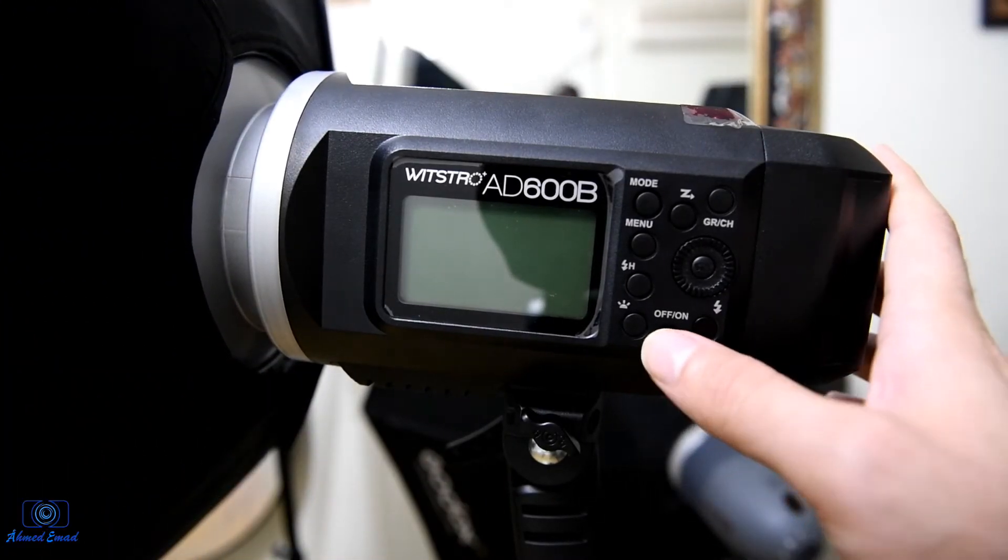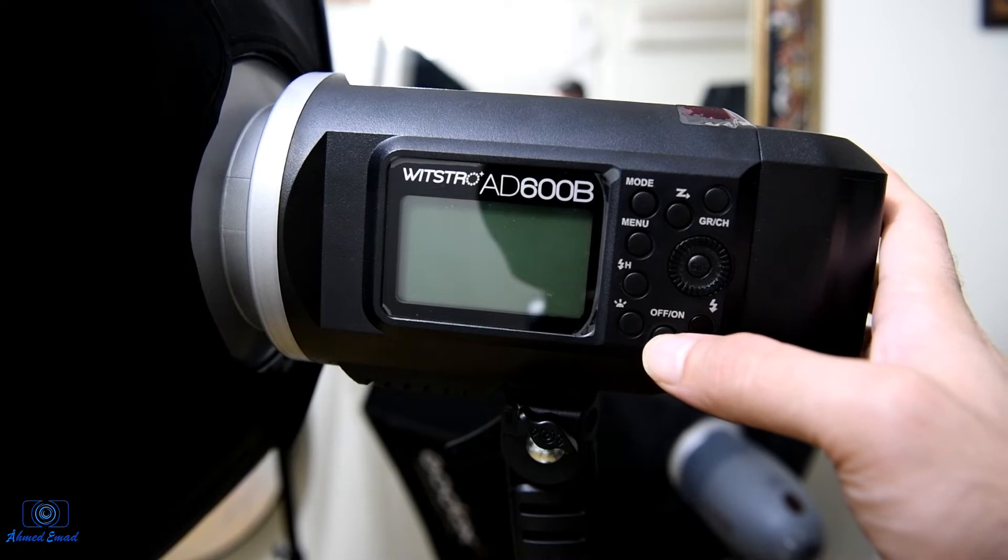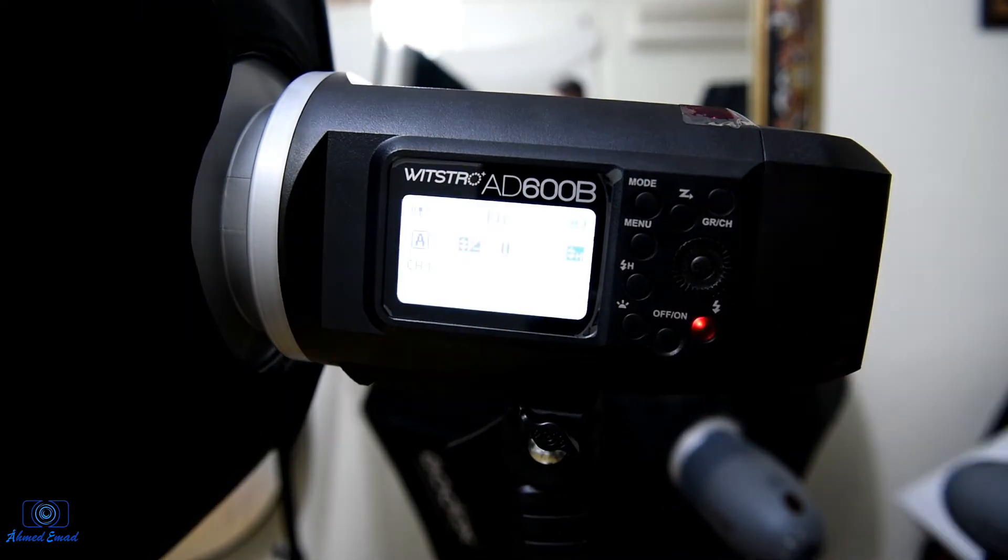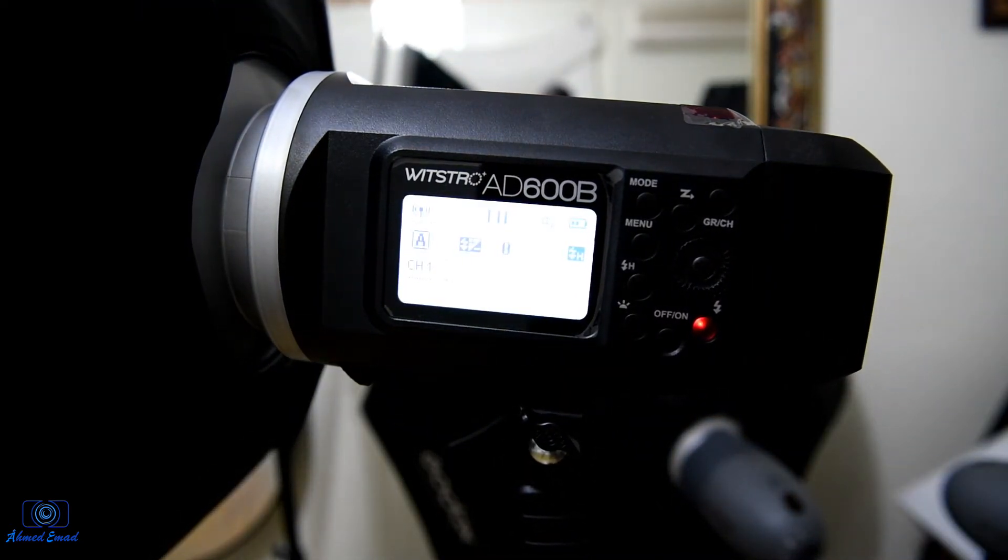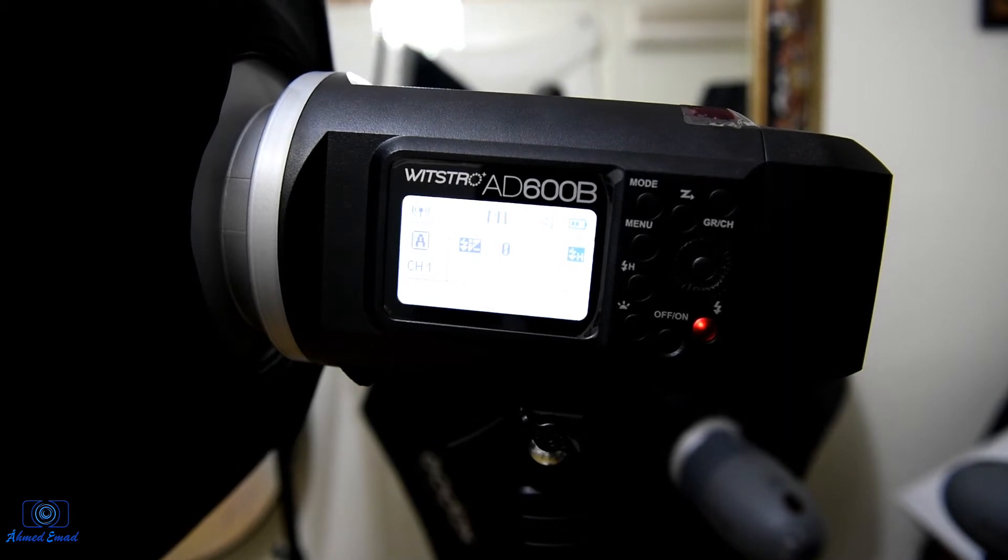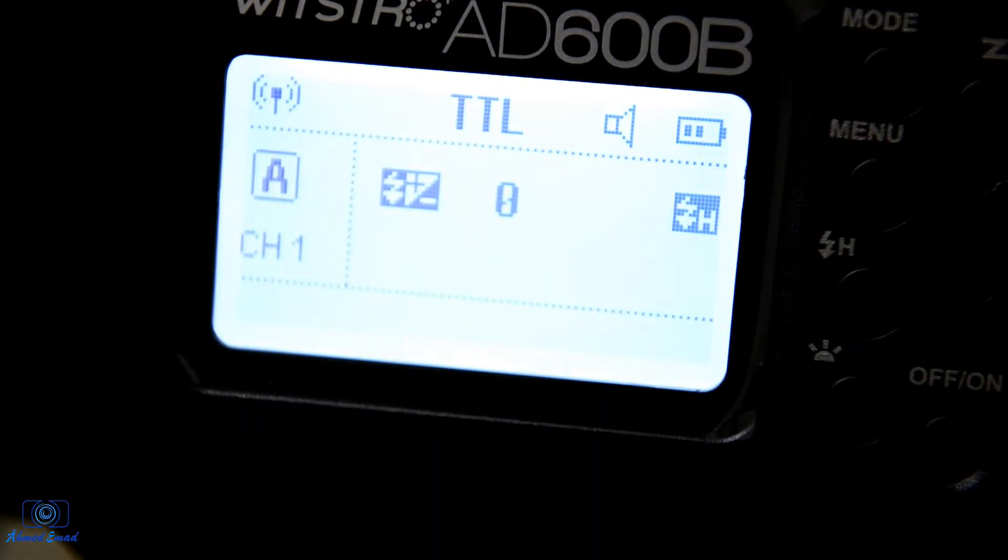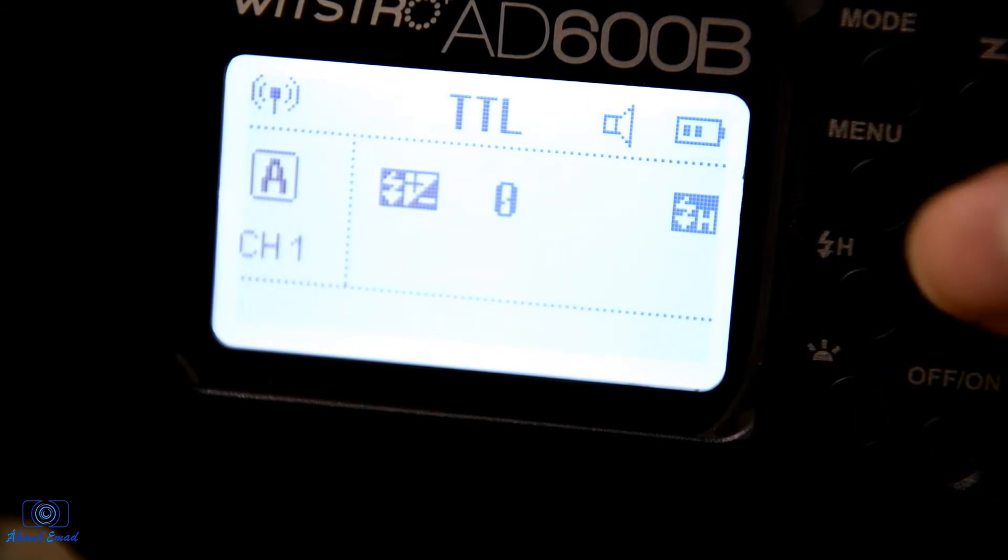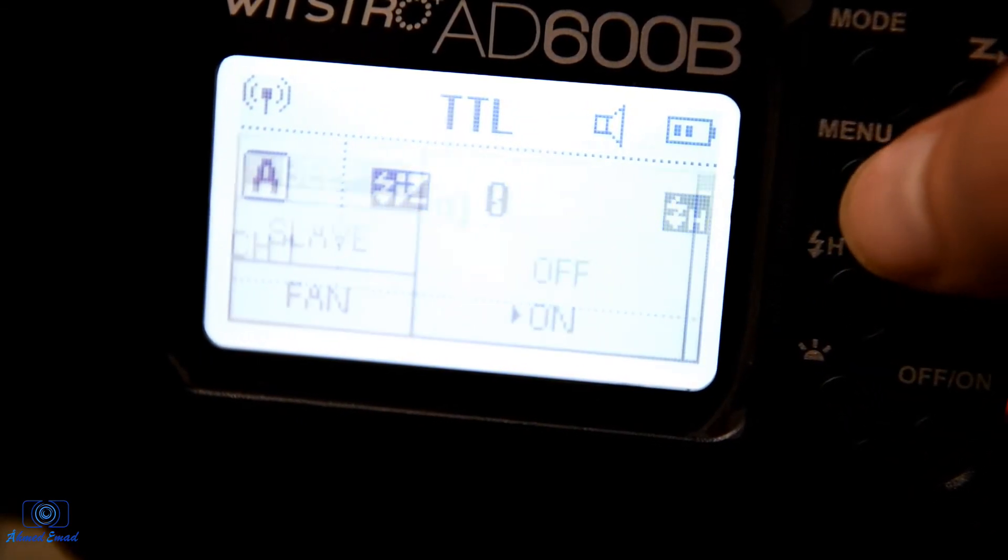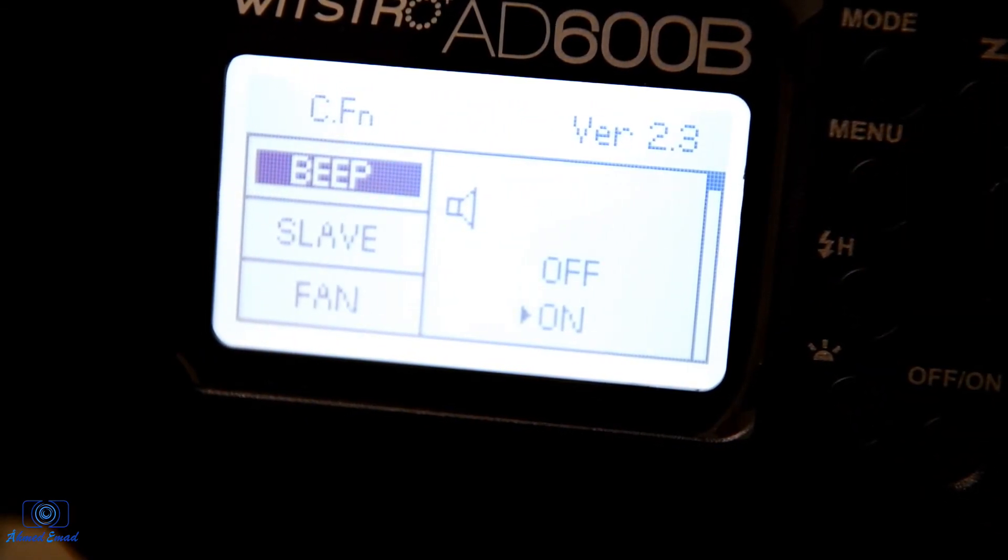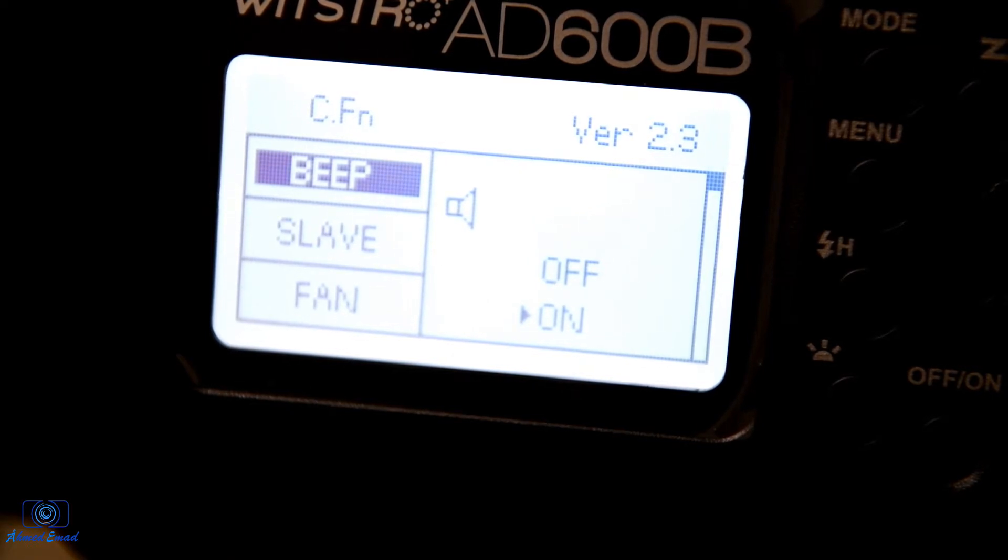First we turn on the flash, then we check the version. By pressing the menu button, we'll see the version is 2.3 and the current version is 2.5.